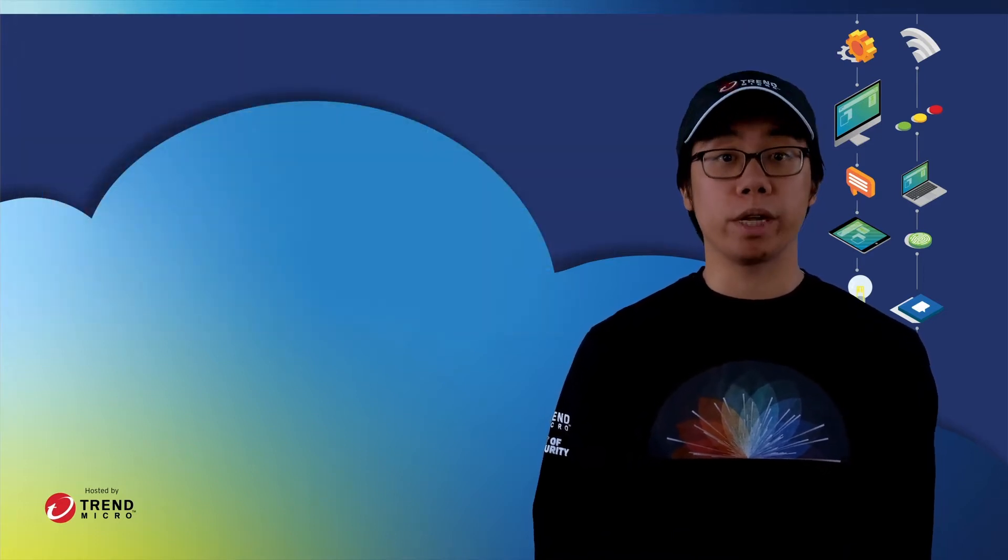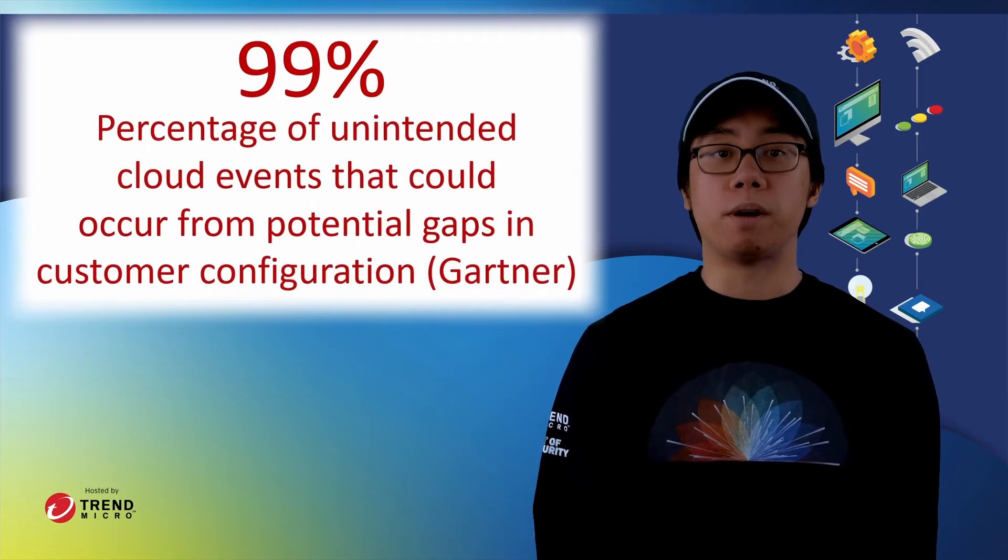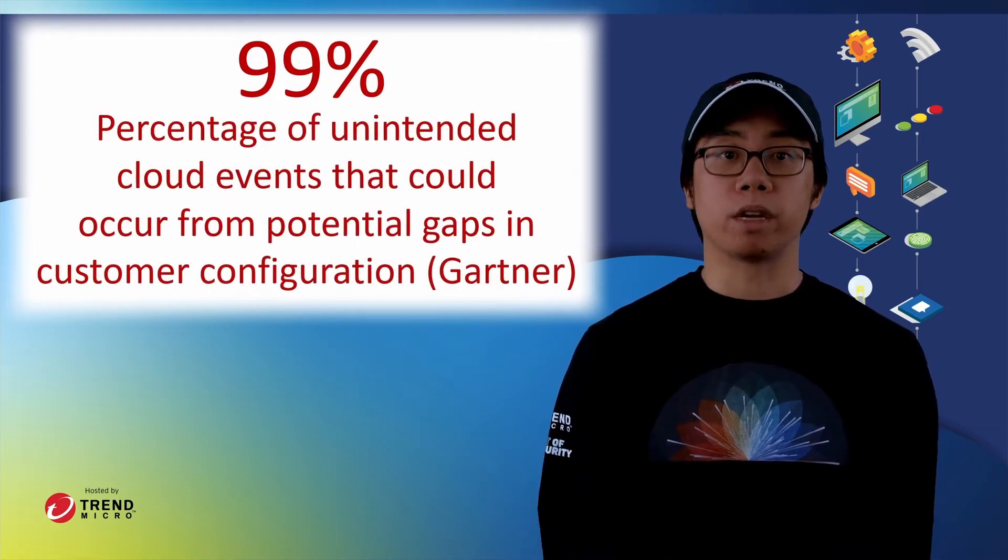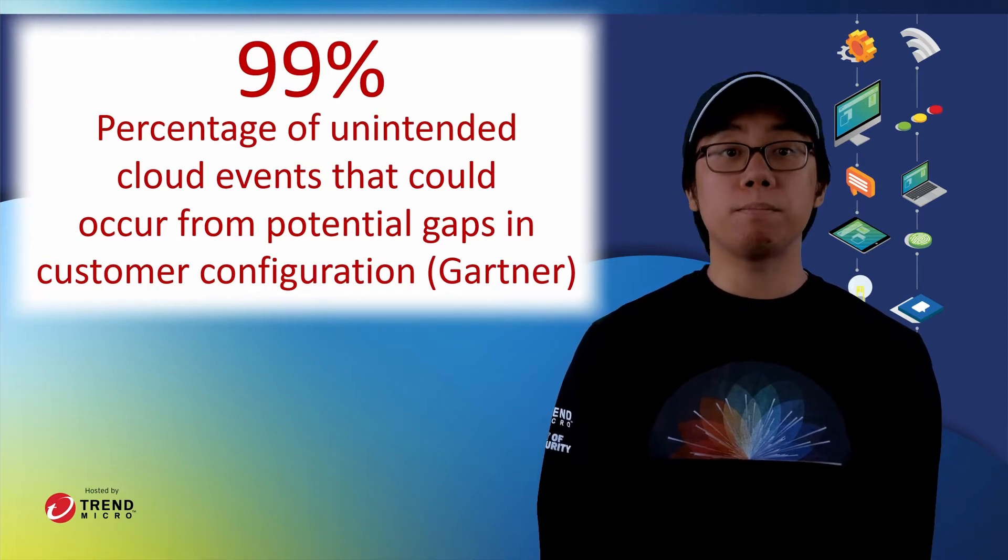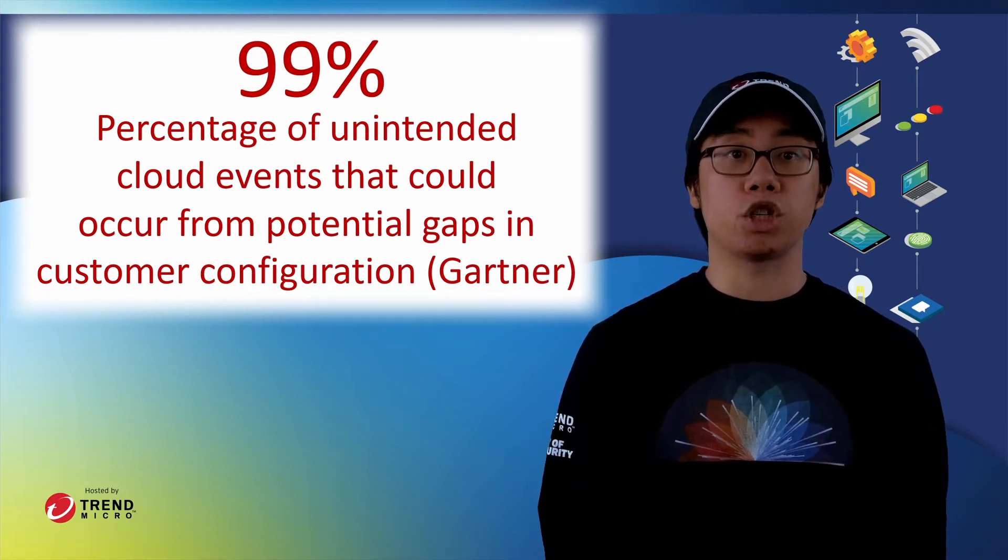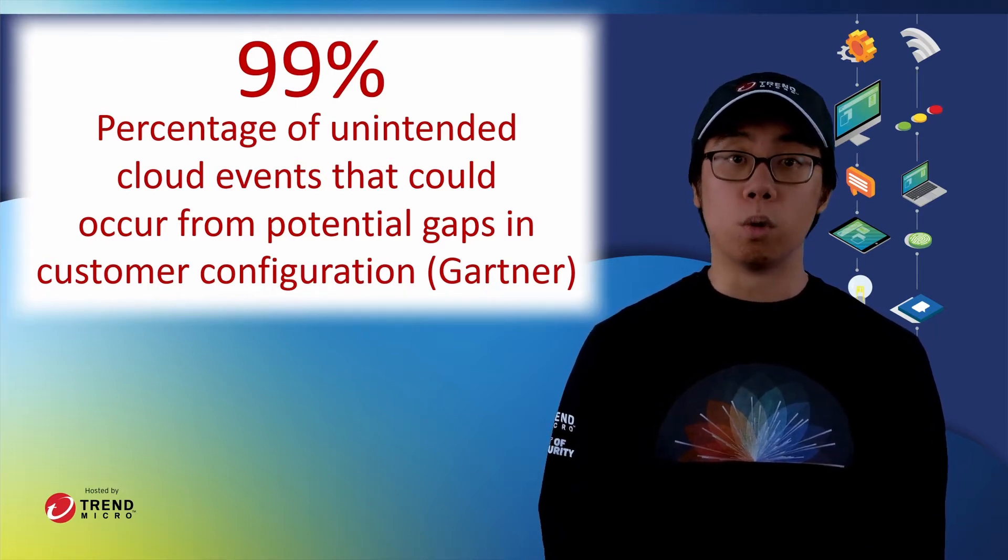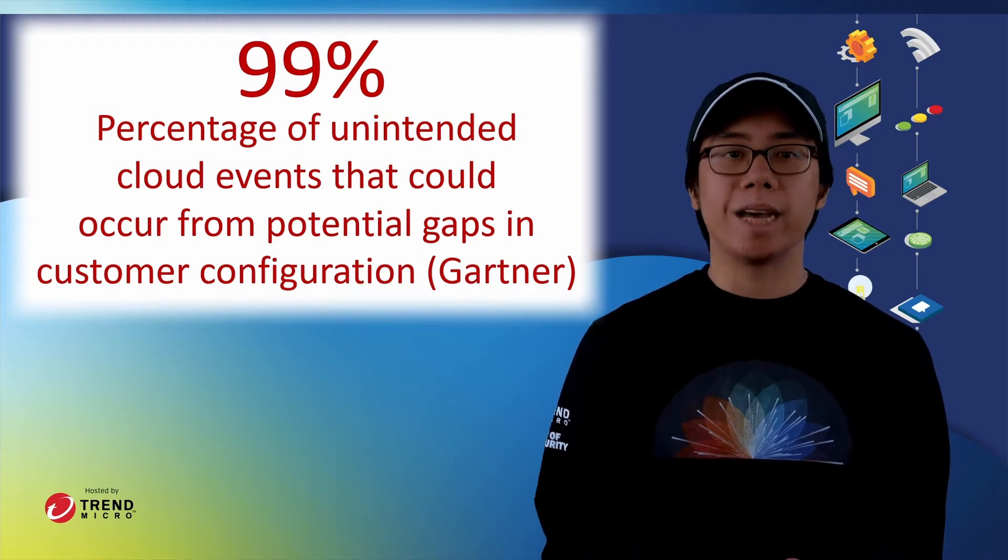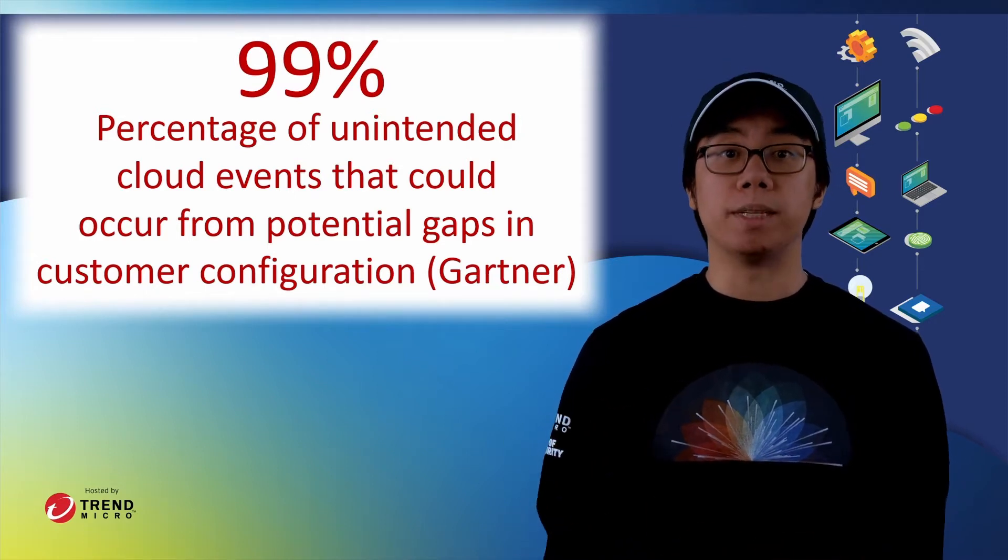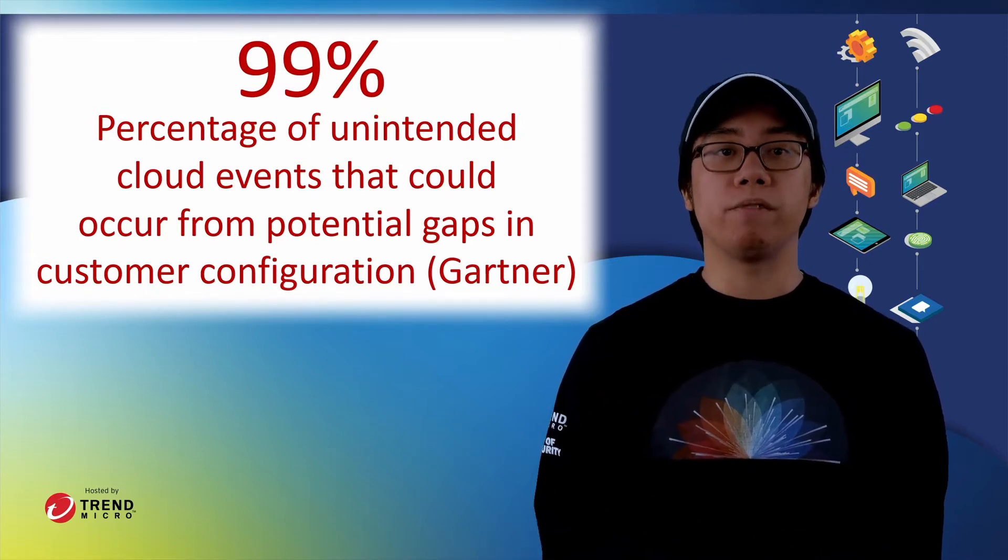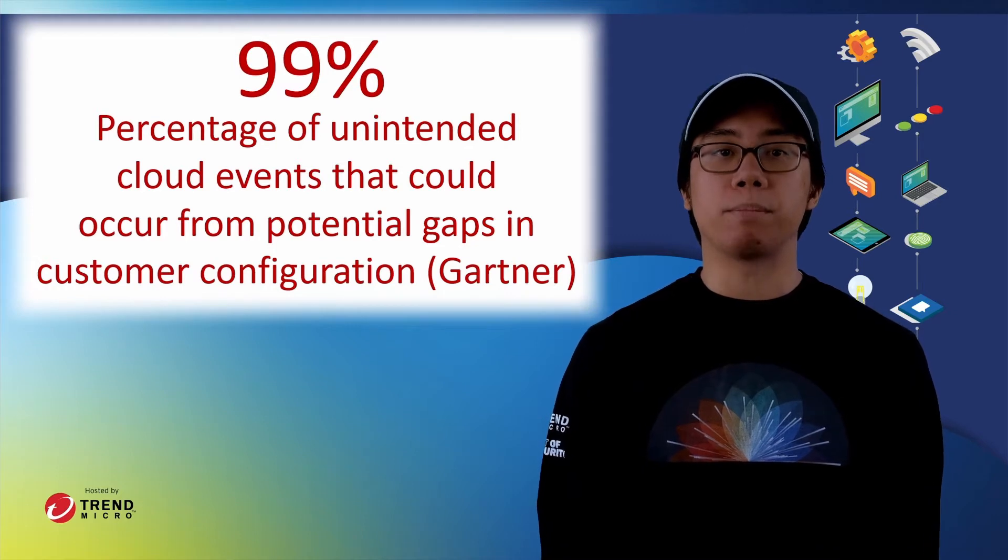that through 2023, the majority of unintended cloud events will result from potential gaps in customer configuration. However, implementing a cloud security posture management or CSPM tool and extending it into the development cycle can reduce misconfiguration-based events by 80%.